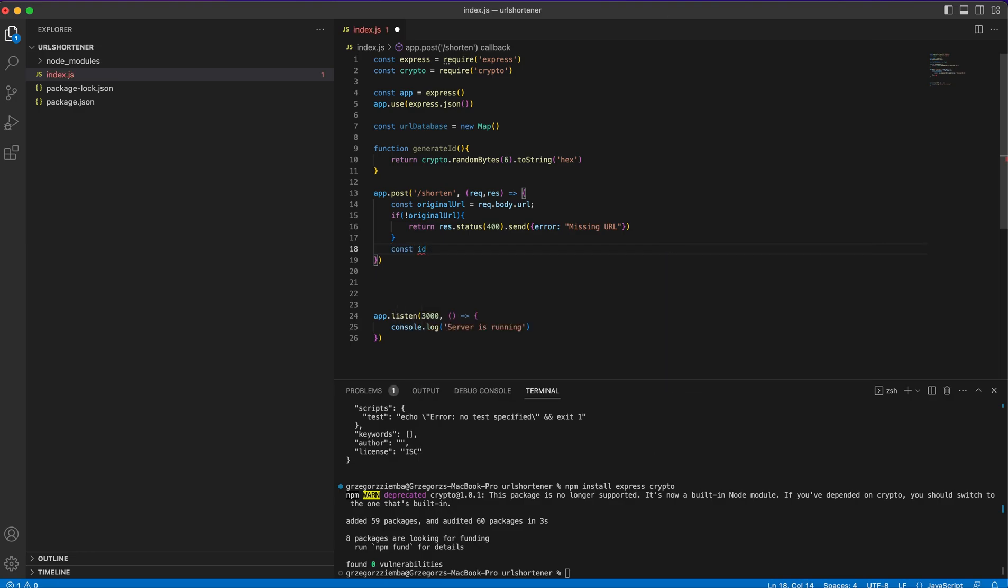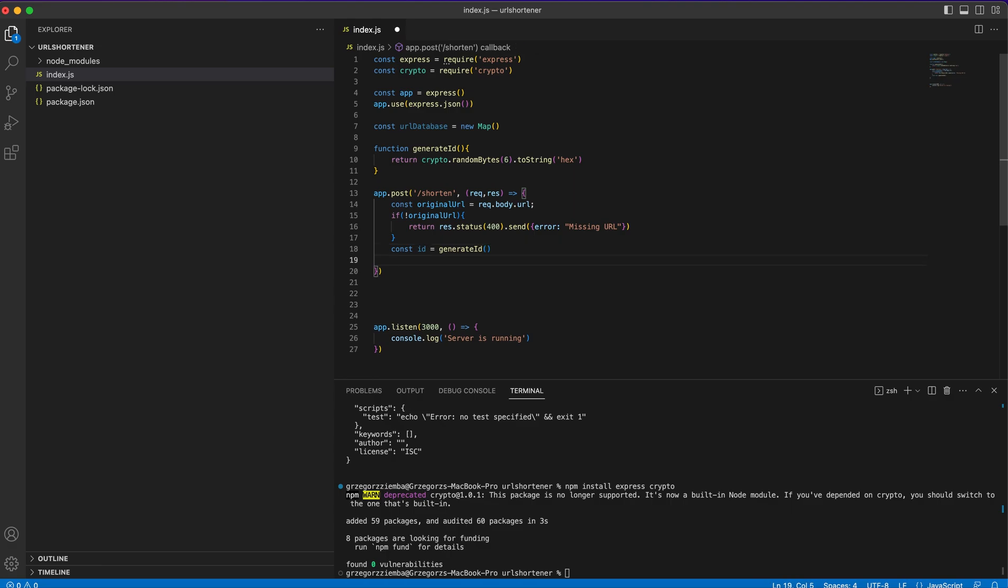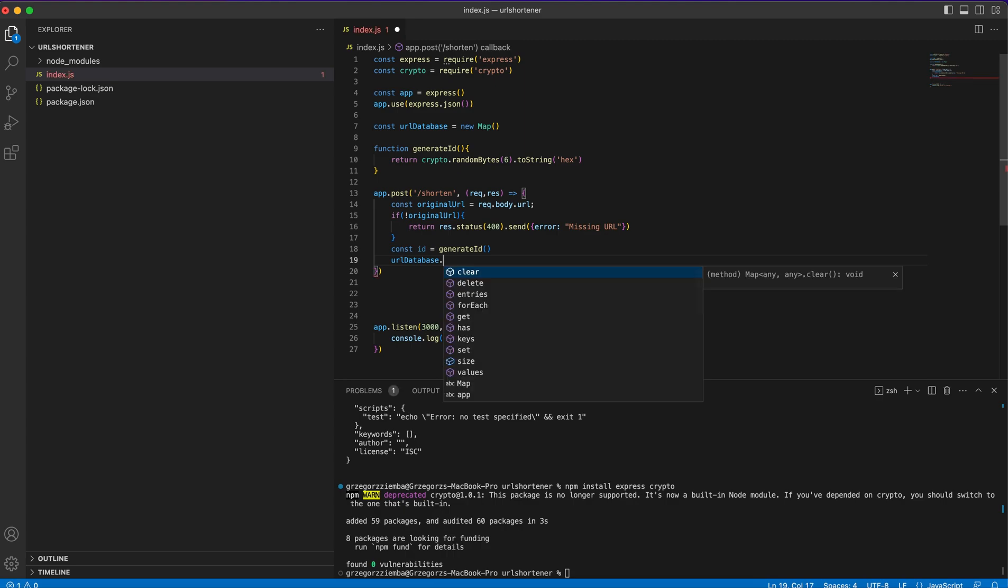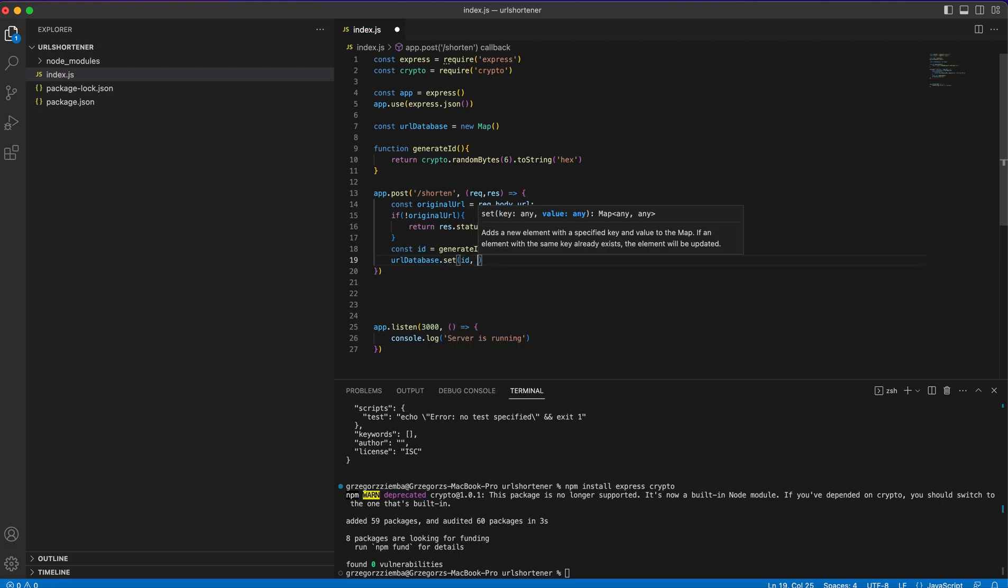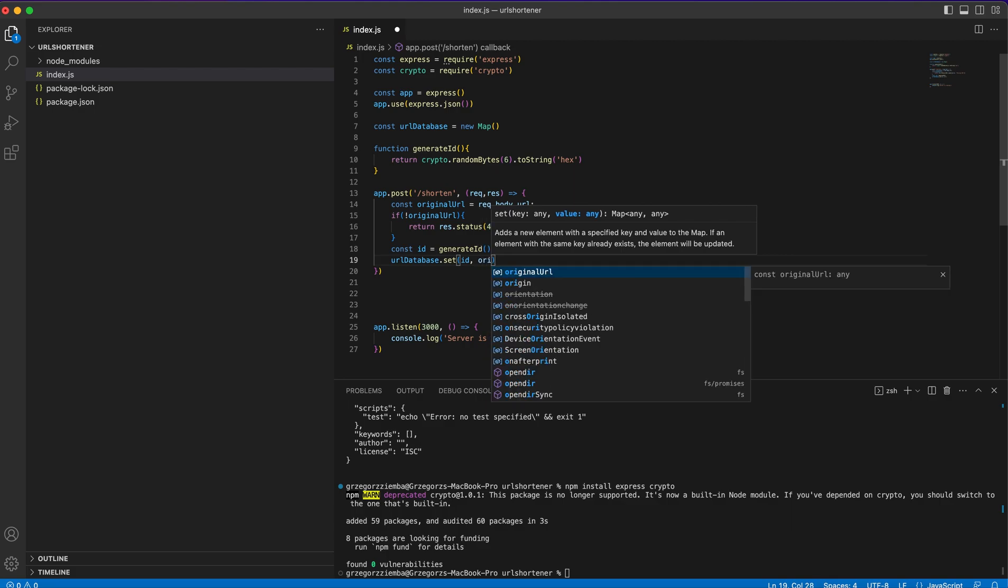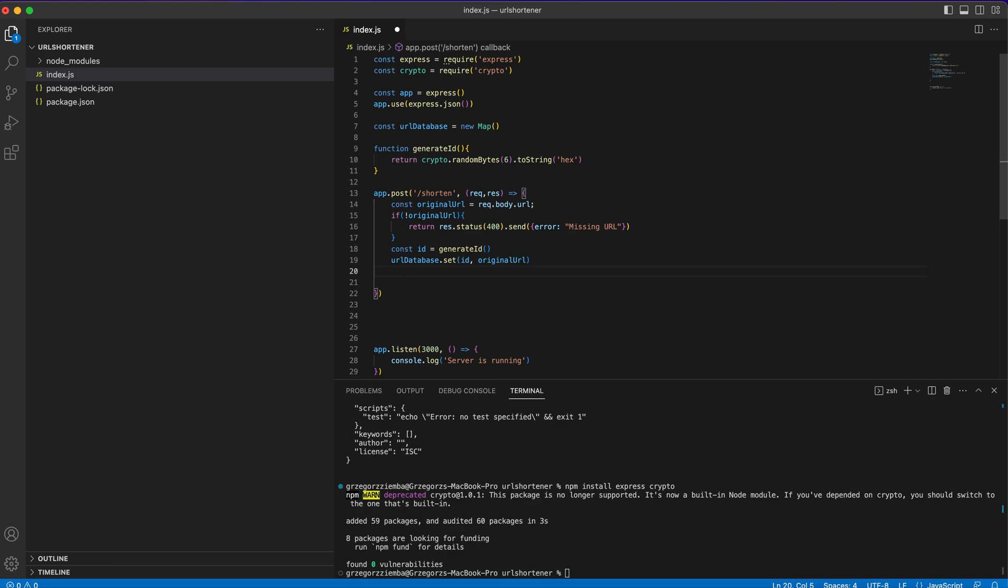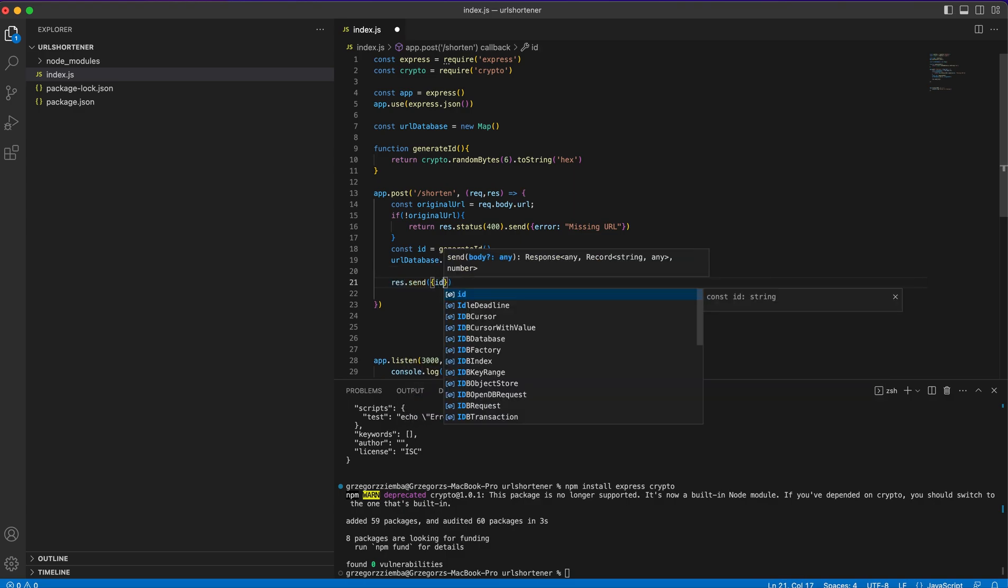If everything will be good, we will get the generated ID and create it right here. Then we will set the ID that we created inside our temporary in-memory database. Remember to use it only in very small applications. When you would like to use a database, you should use something like MongoDB or SQL database. We will set the URL ID and original URL, and the last thing is res.send. We'll send back the ID from our generated ID token.